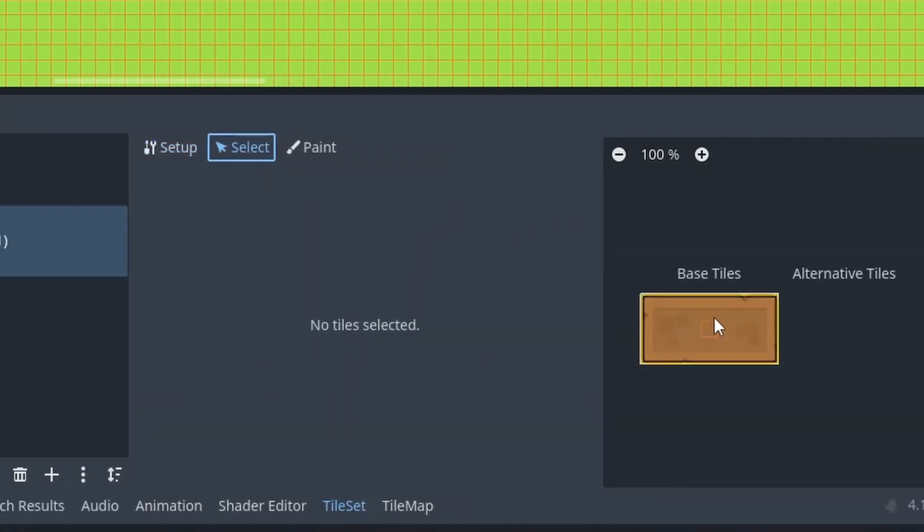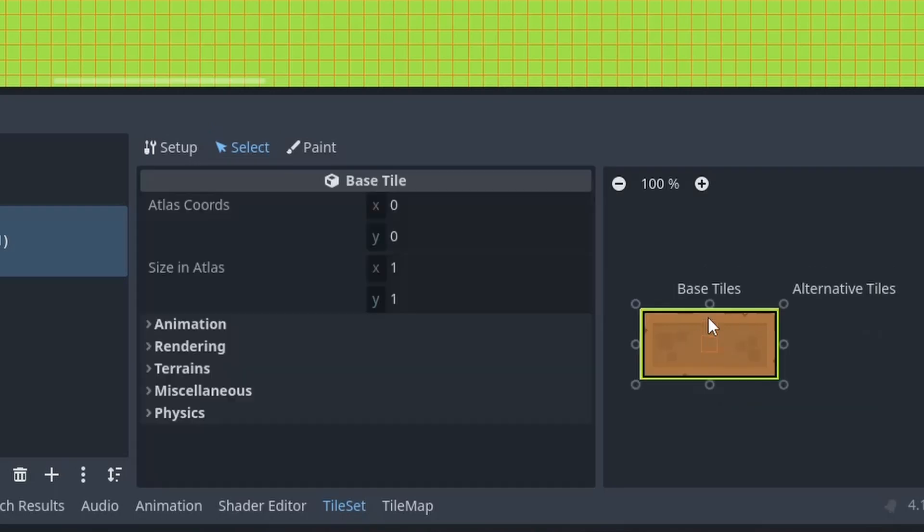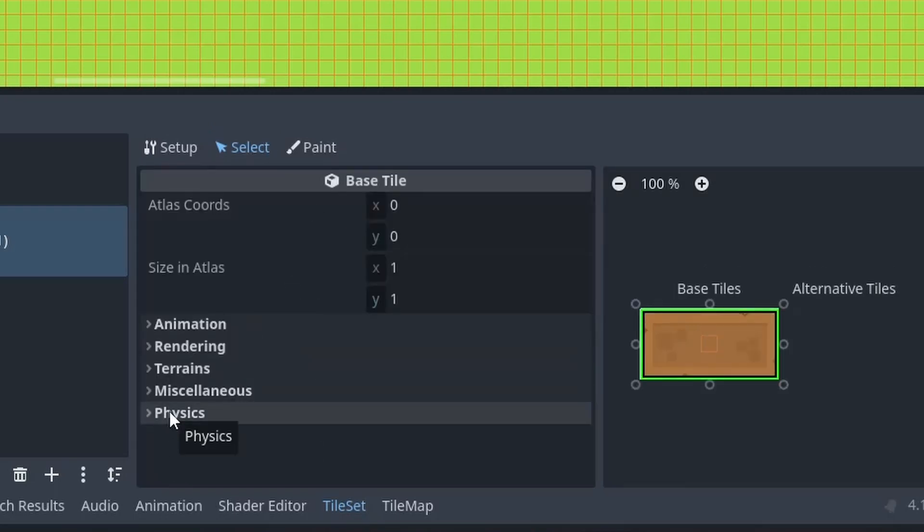And if you see nothing, just click on this image one more time. And here we are interested in physics.